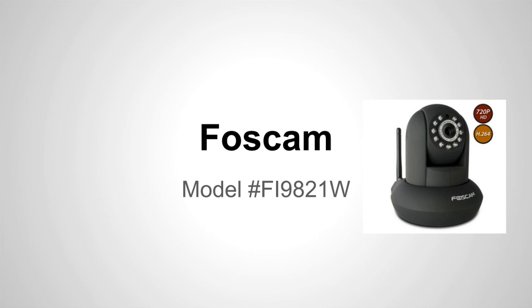I've only had to reset it maybe once or twice in three months and that's really not that bad considering the camera is under a hundred bucks. So I must say it's a pretty decent camera.